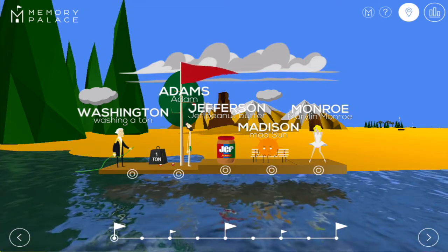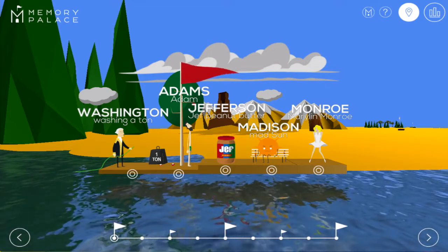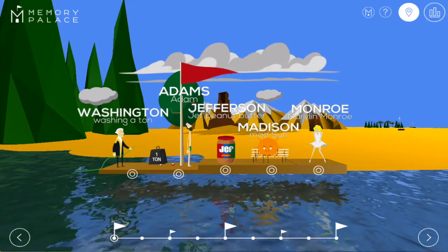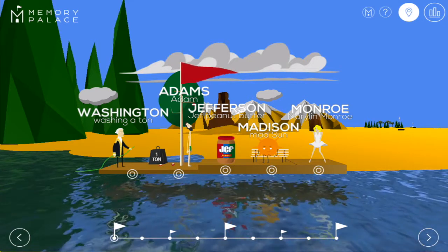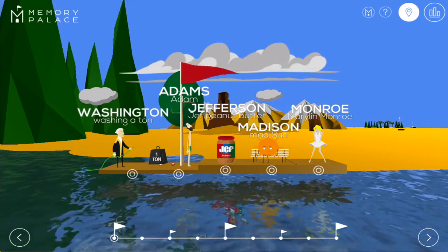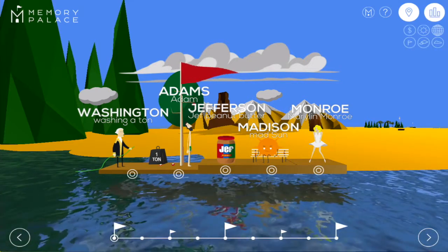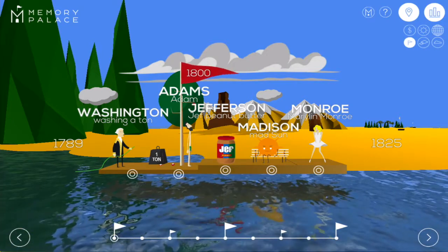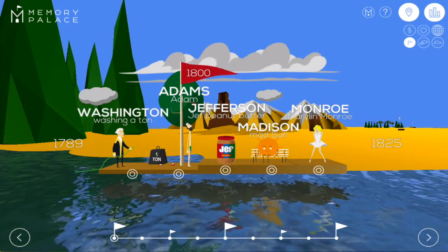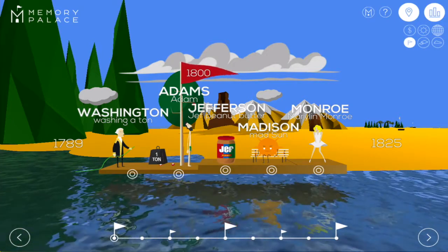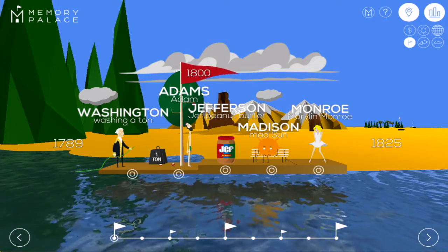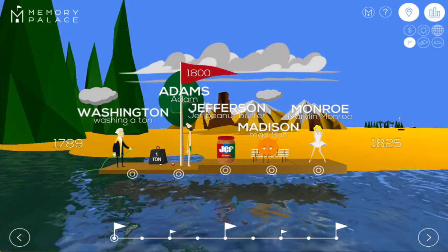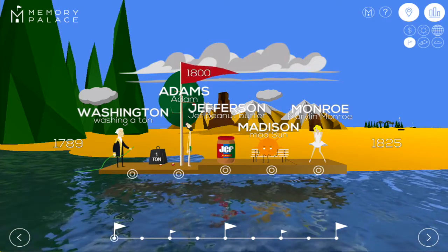But there's a lot more to the app than that, because we've encoded more US history than just the presidents. For example, let's start with the dates. Wherever you see a big red flag, that means that there was a change in century. So here we know that 1800 was with Adams because he's standing next to a big red flag.